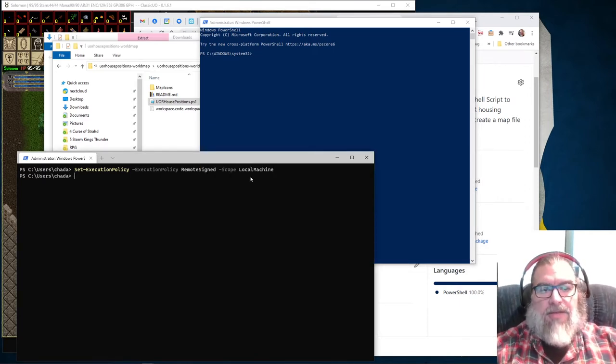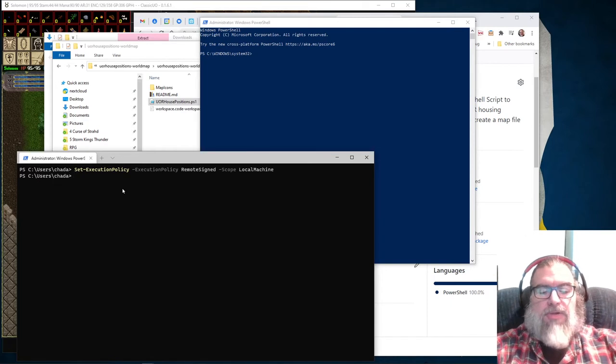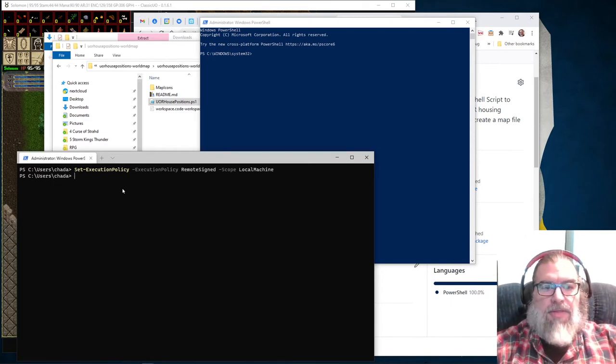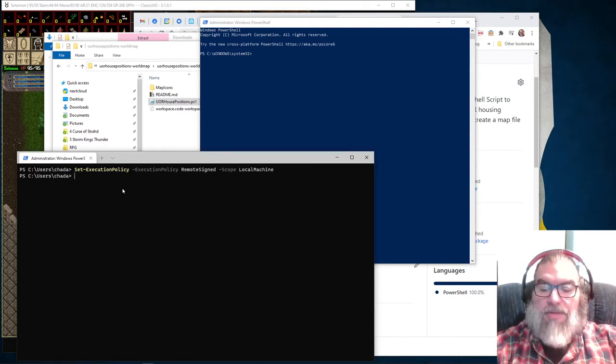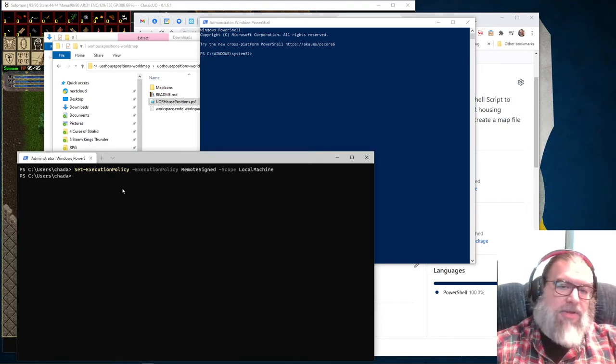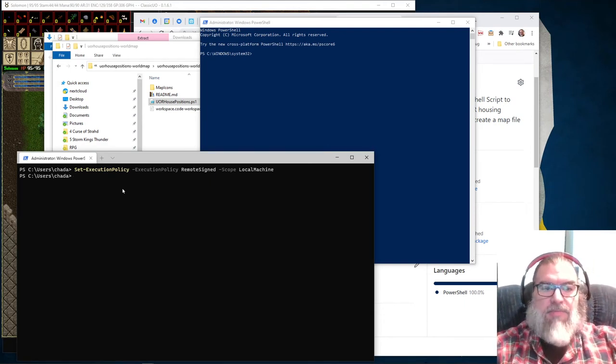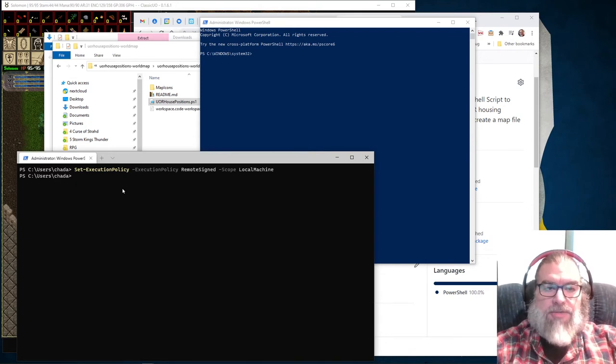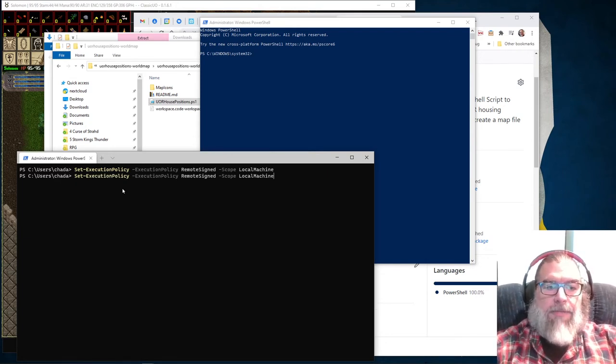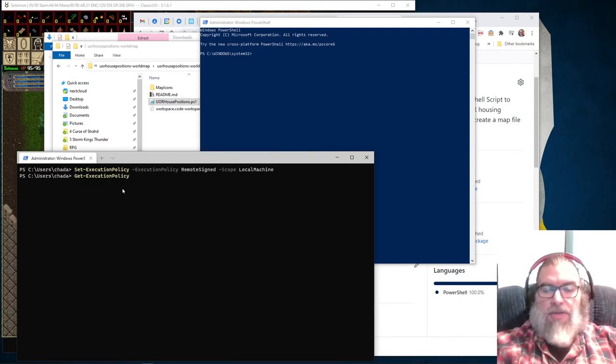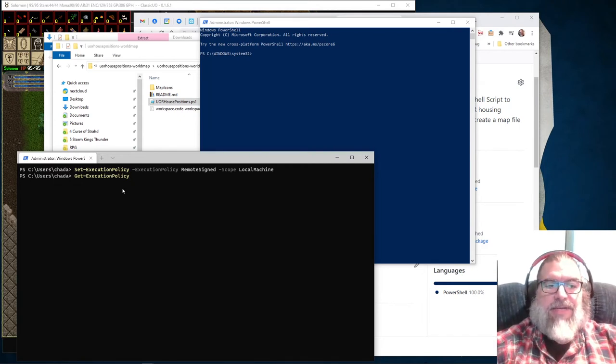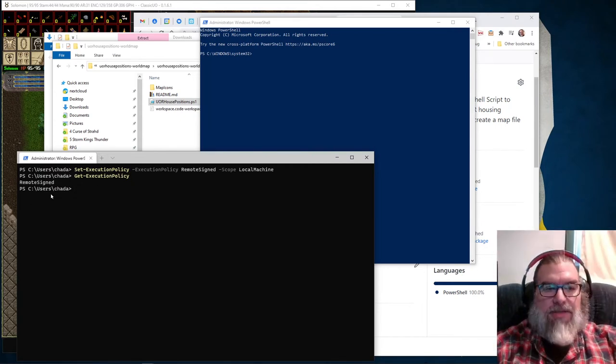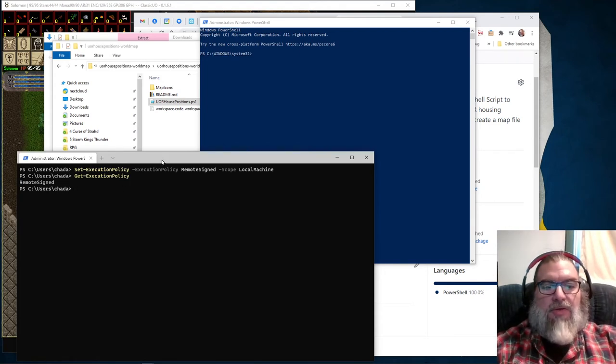And it will change it so that it won't automatically run any PowerShell scripts that someone else is trying to run through, you know, a download or anything else like that on your machine, but you can run your own PowerShell scripts just fine. And you can check to see what your execution policy is in PowerShell by using git dash execution policy. So, it says remote signed. You are good to go.